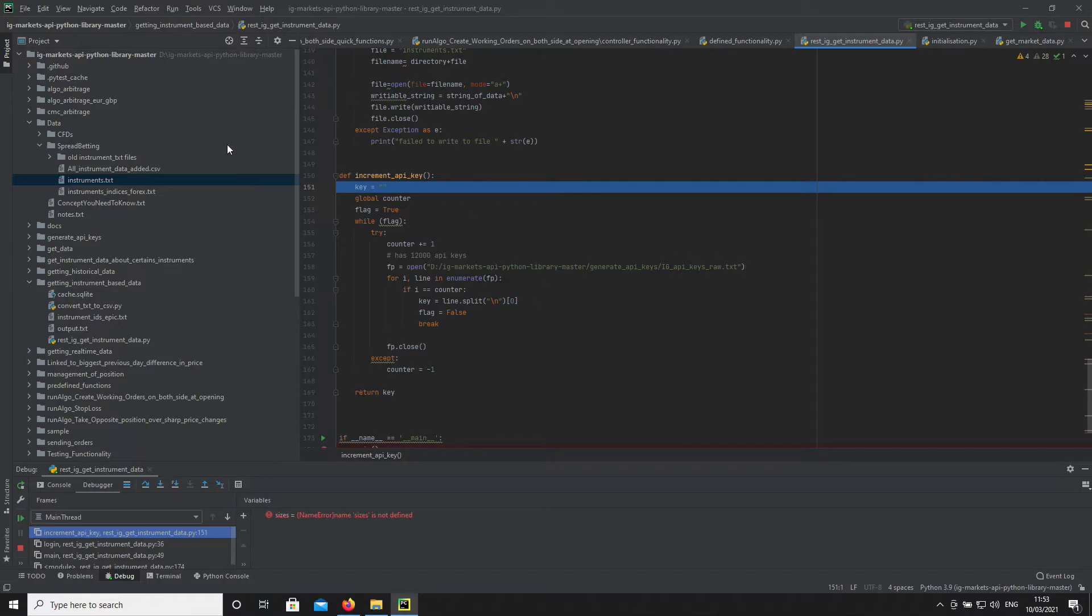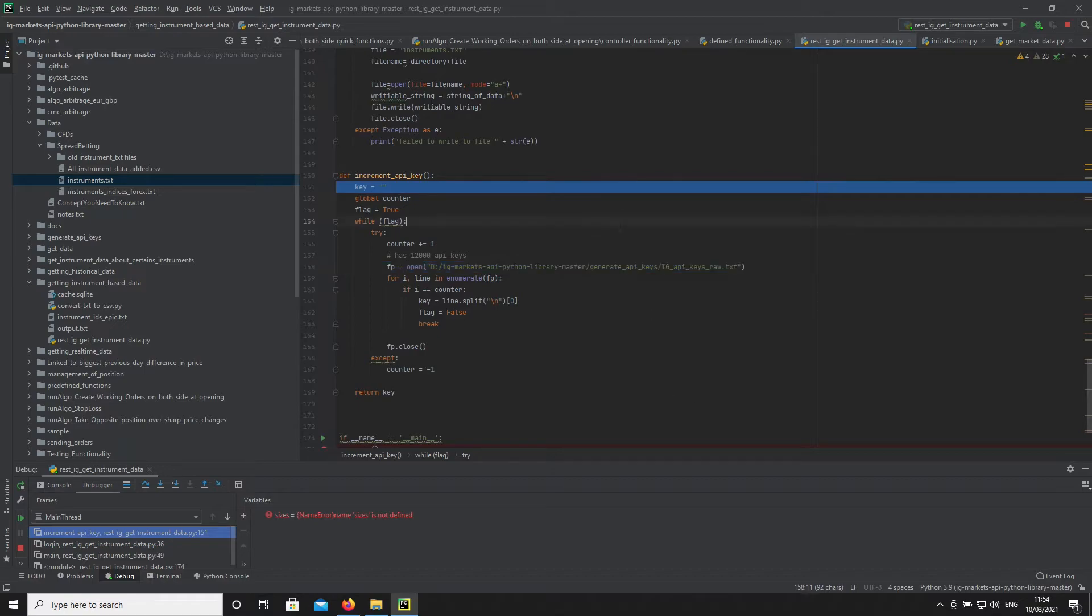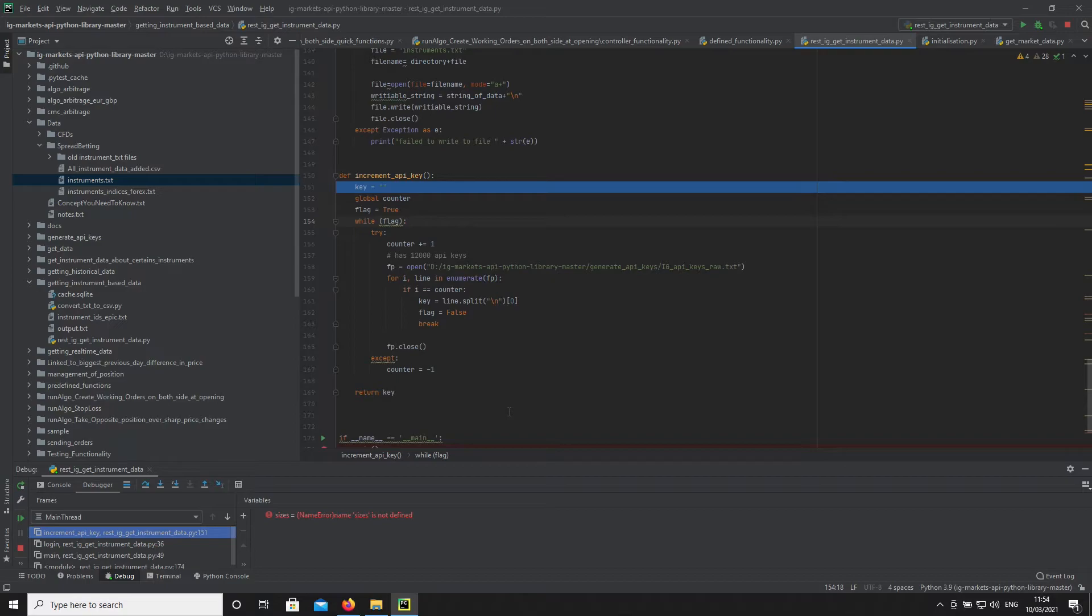This piece of code accesses a file which has a list of API keys, maybe 10 or so. The idea is to get an API key, return it, and test if the IG object accepts this key so we can access IG's site.